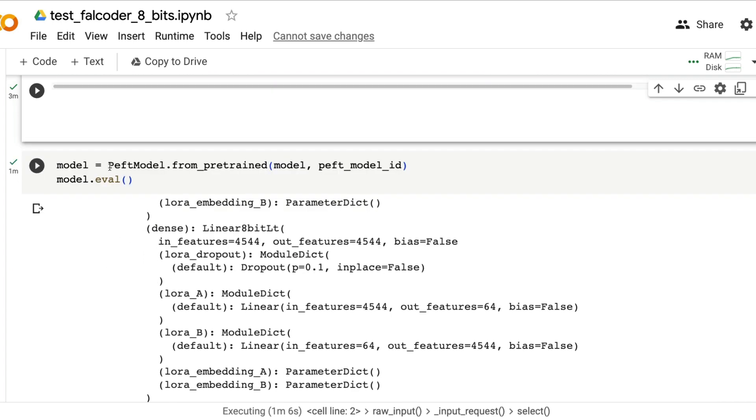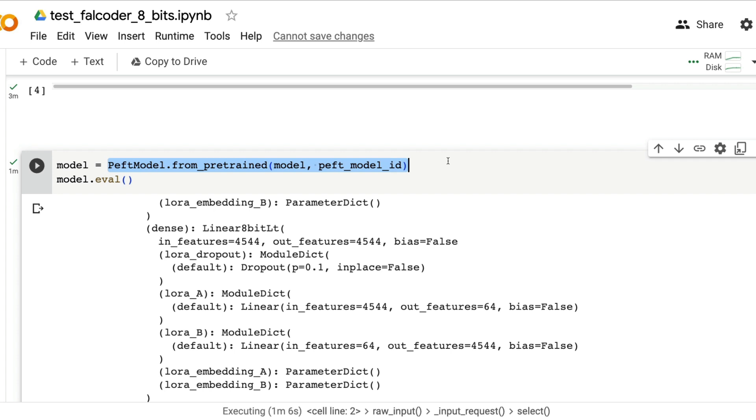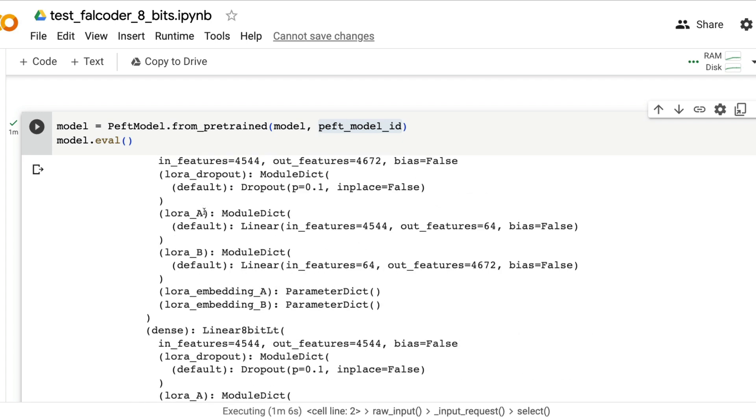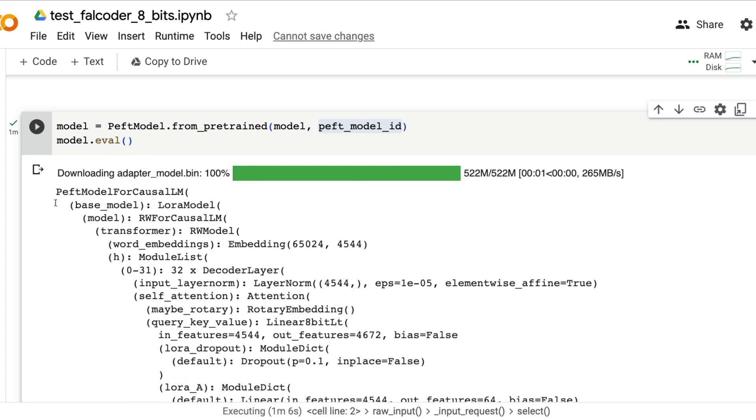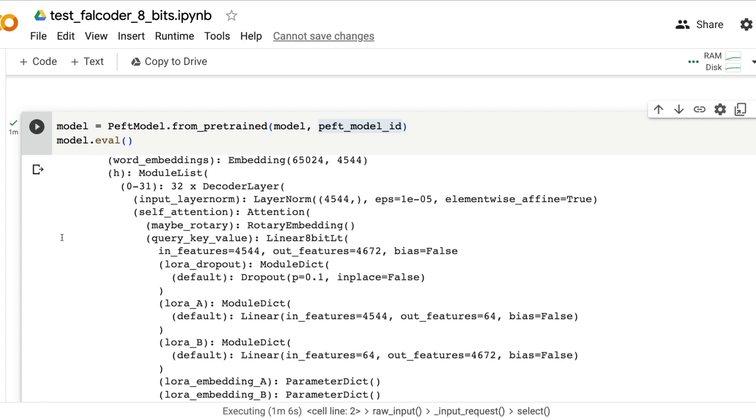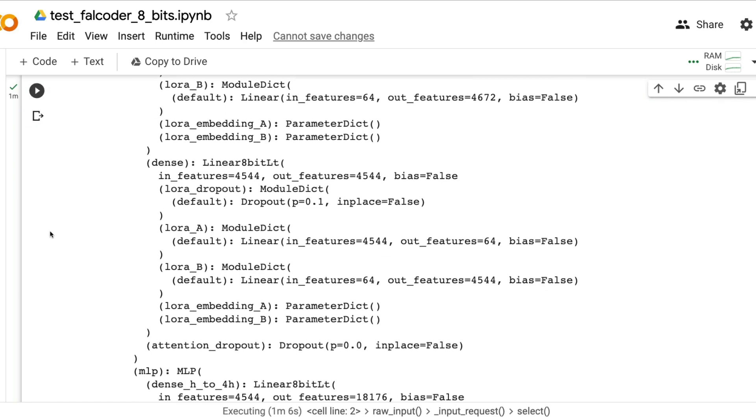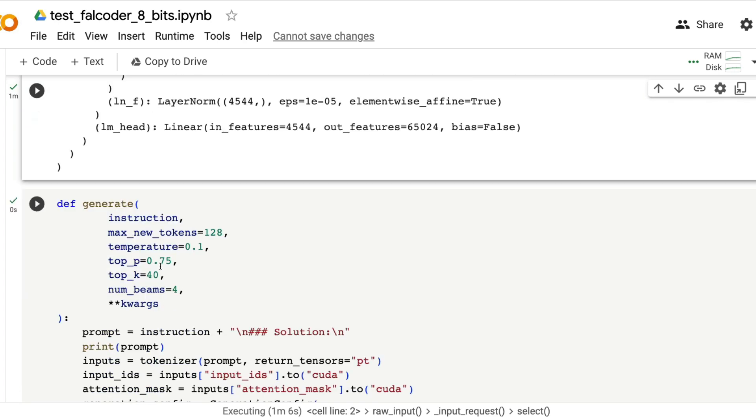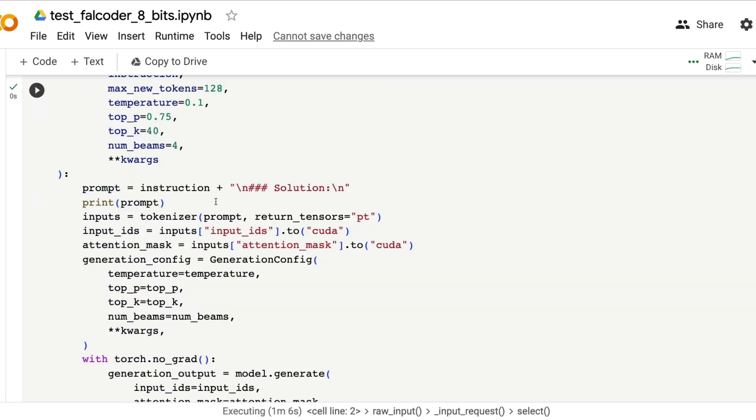After this is downloaded, it took about three minutes for me, now we are going to load the model. This is slightly different from how we typically load our transformers model. So peft model from pre-trained, the model and peft model ID. Once you load that you get to see the details here, what model is this, what kind of architecture it has, what are the layers it has, the entire detail, what is the LoRa embedding.